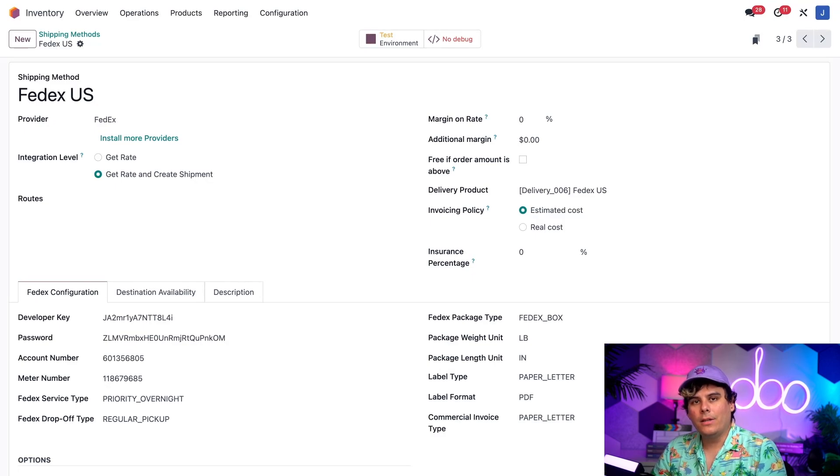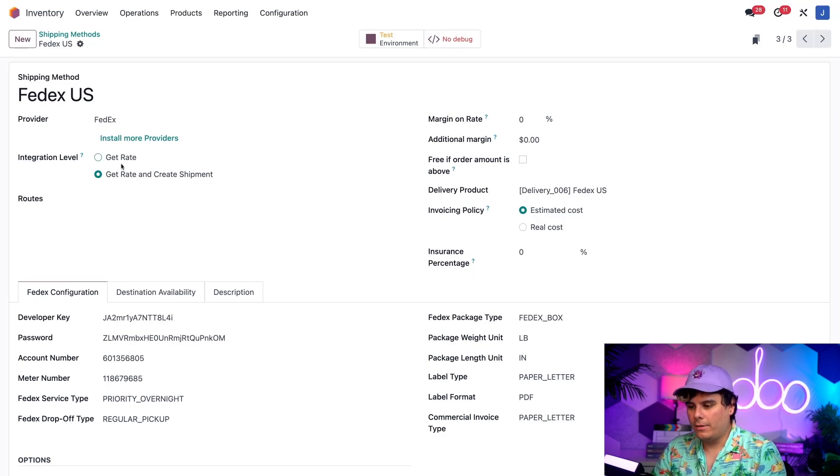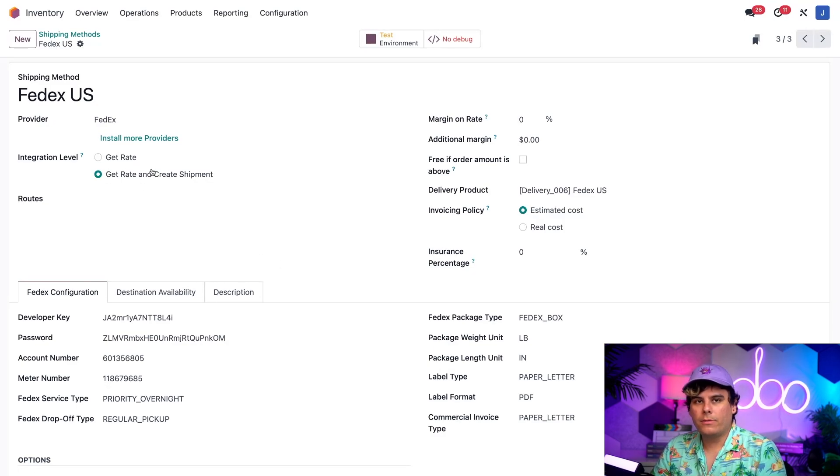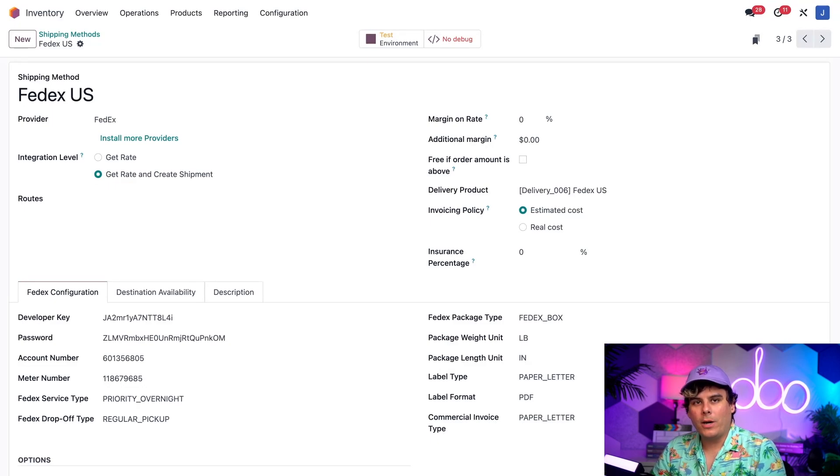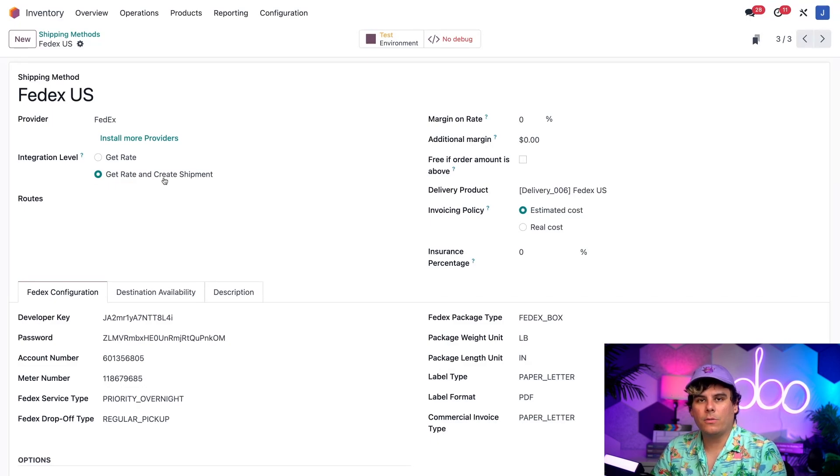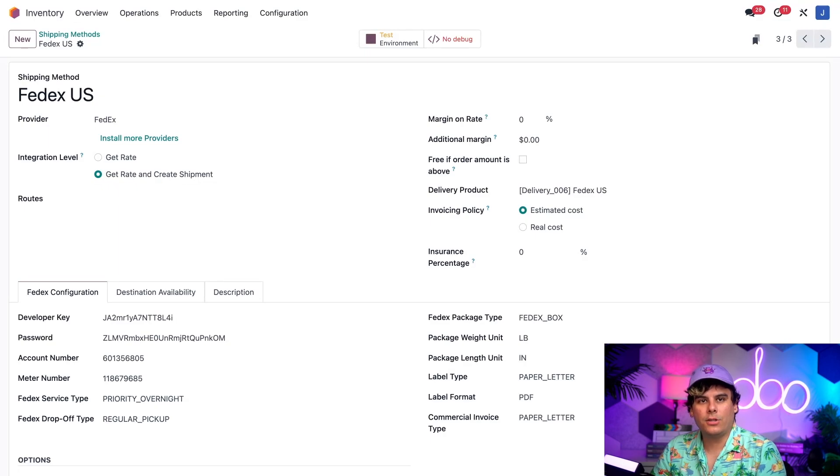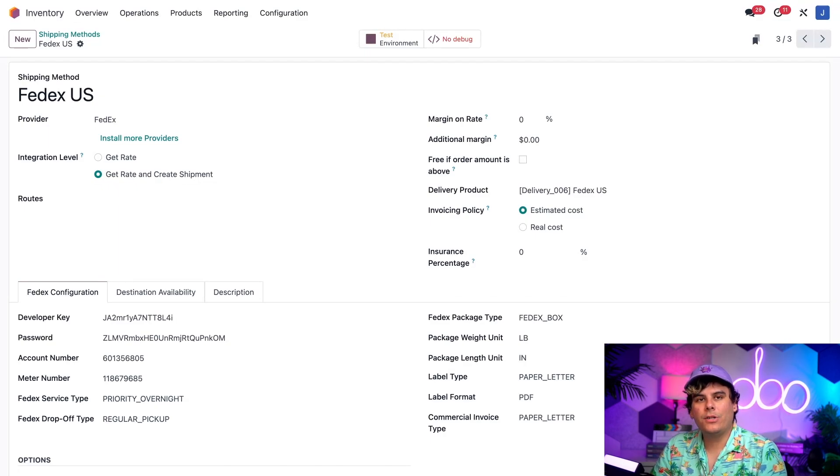So, inside of the Integration Level field that we have right there, we have two options. We actually need to confirm that the Get Rate and Create Shipment option is the one that is selected. This option allows us to both calculate a shipping rate and print a shipping label.